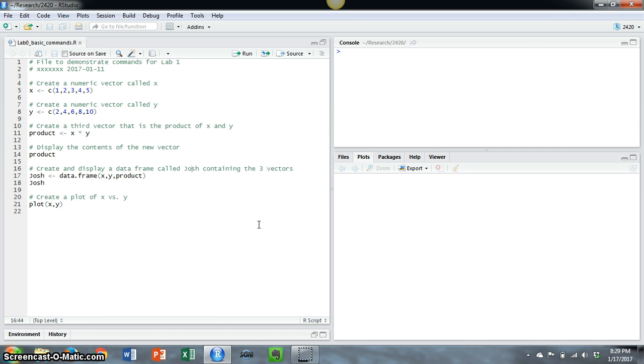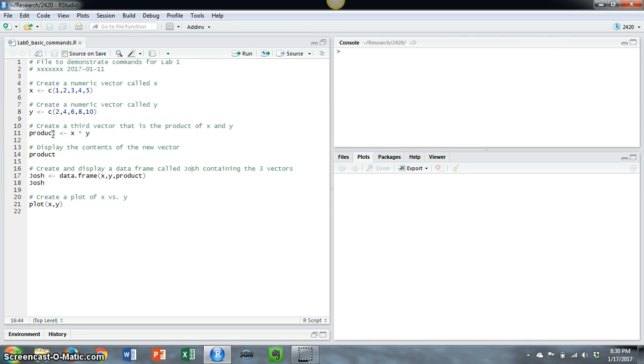This script file creates three simple vectors: X, Y, and the product of X and Y, combines them into a data frame called Josh, and creates a simple scatter plot.